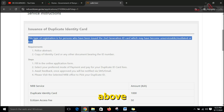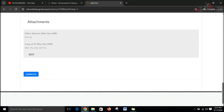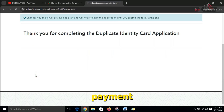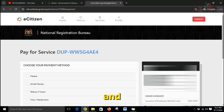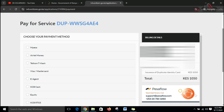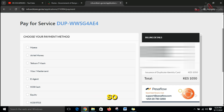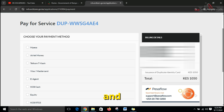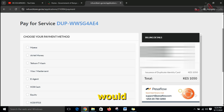After reviewing everything, we press complete and it takes us to the payment section. You can easily pay for your service using M-Pesa or your preferred form of payment. Once you pay, you'll wait for an SMS notifying you when your ID is ready, then you'll be instructed to go and collect it at your nearest location — in my case, that would be Ruiru. I hope you enjoyed the video and found it informative. Until next time, goodbye!